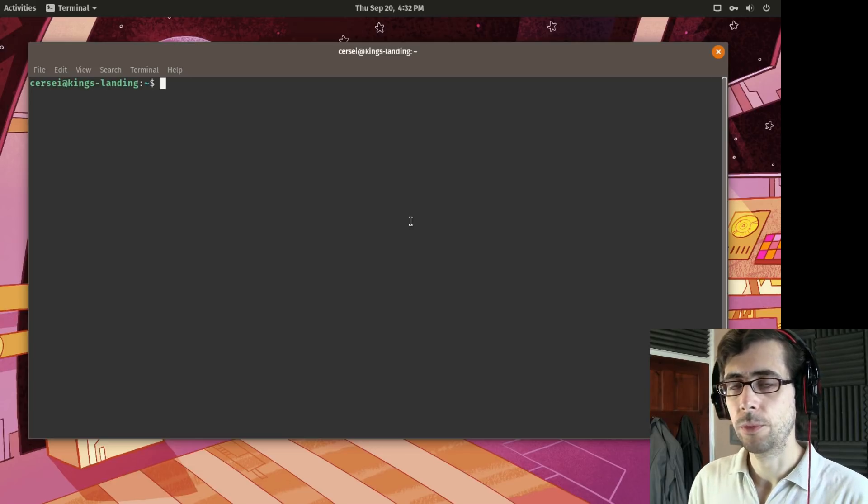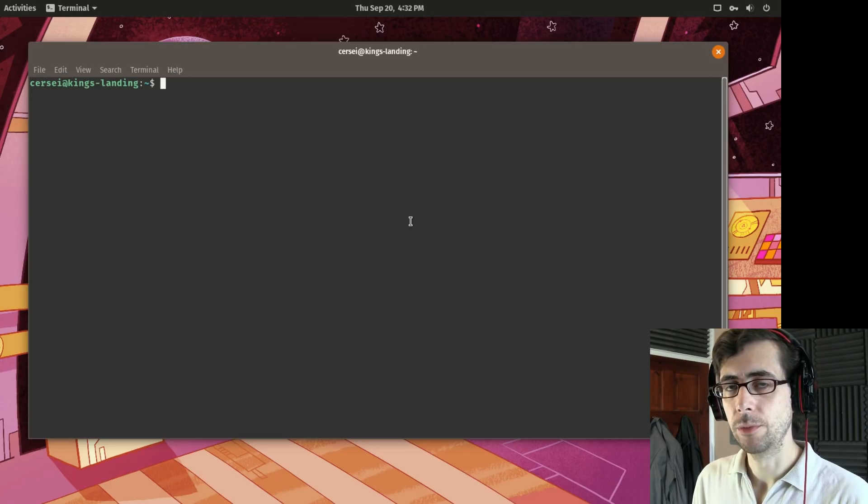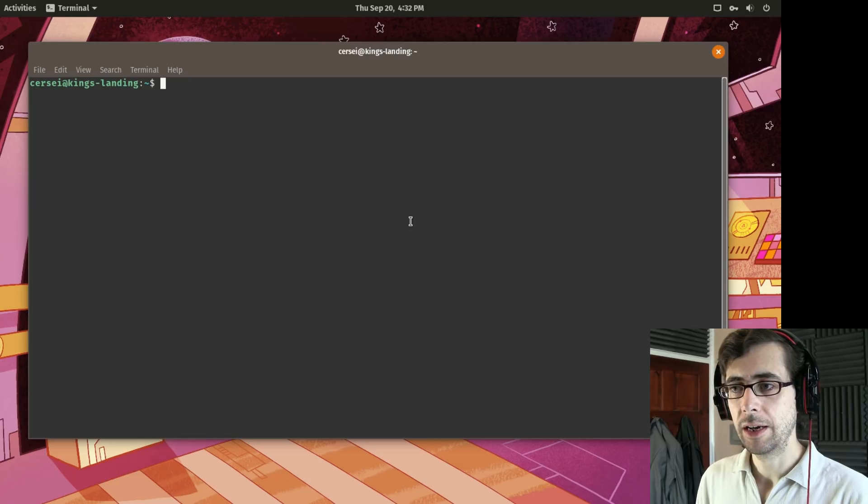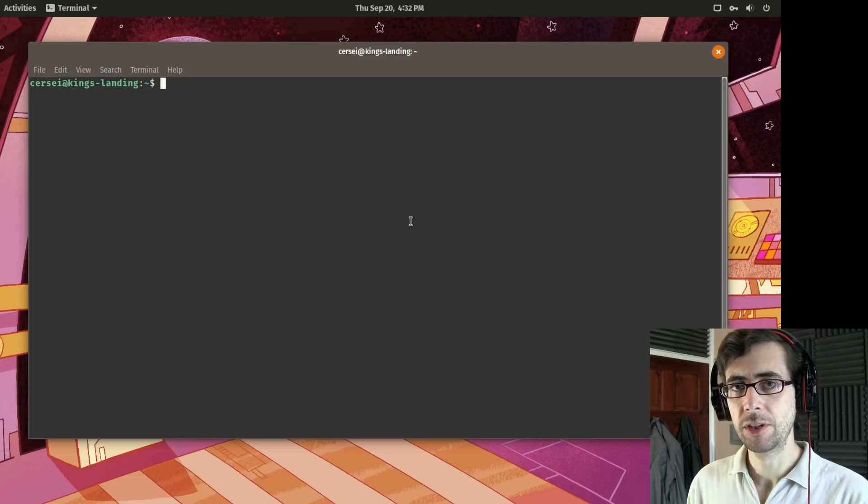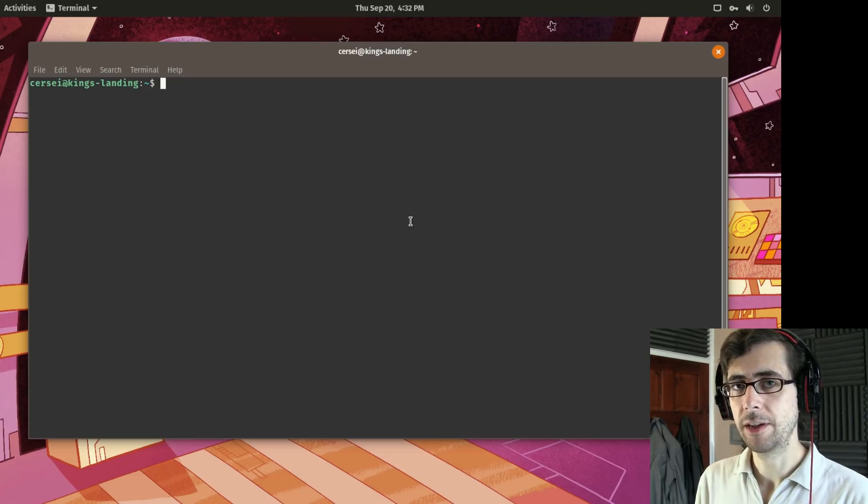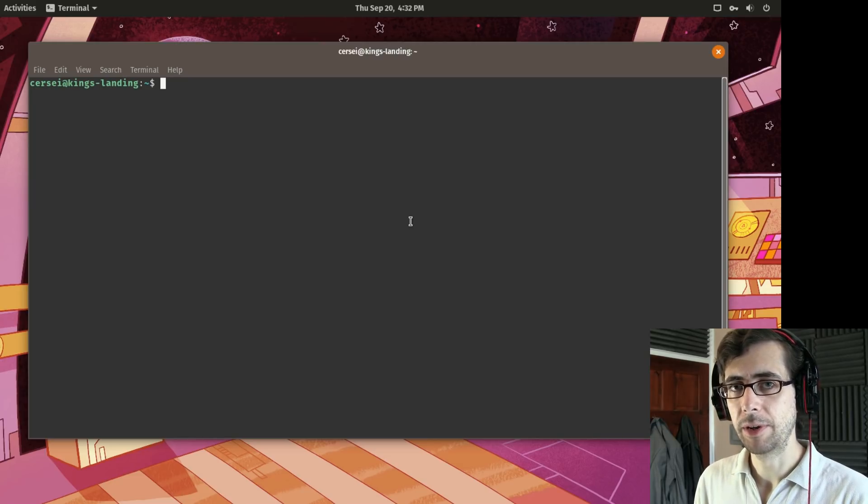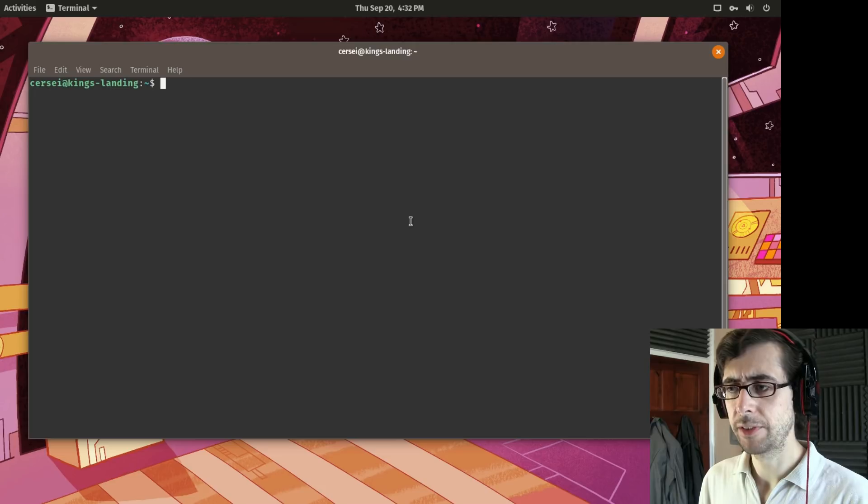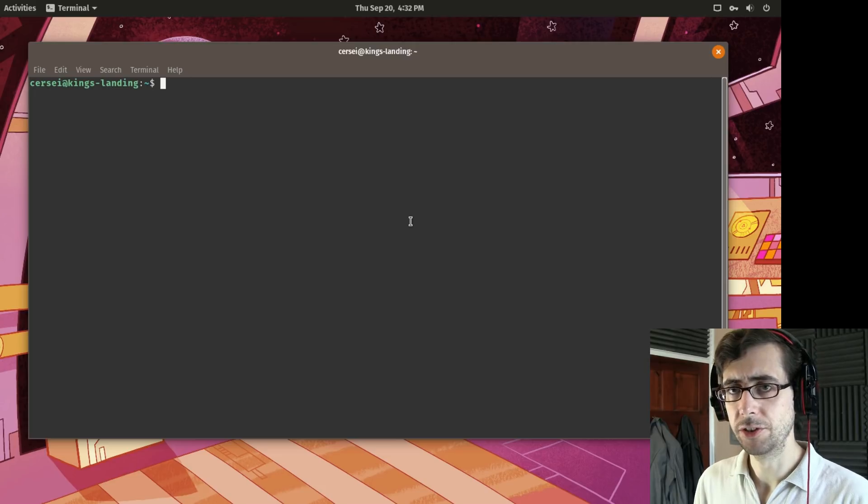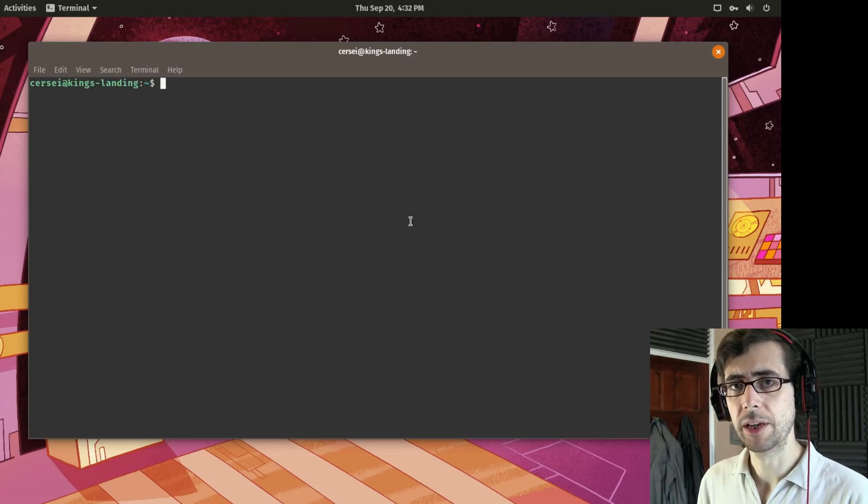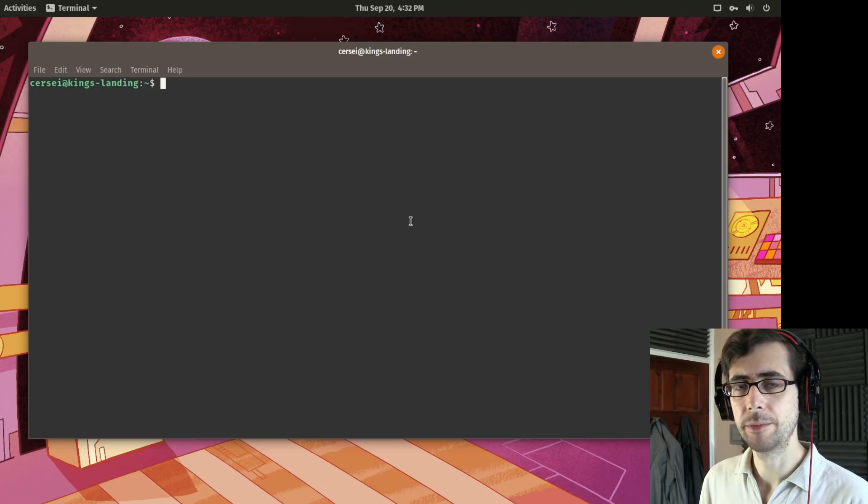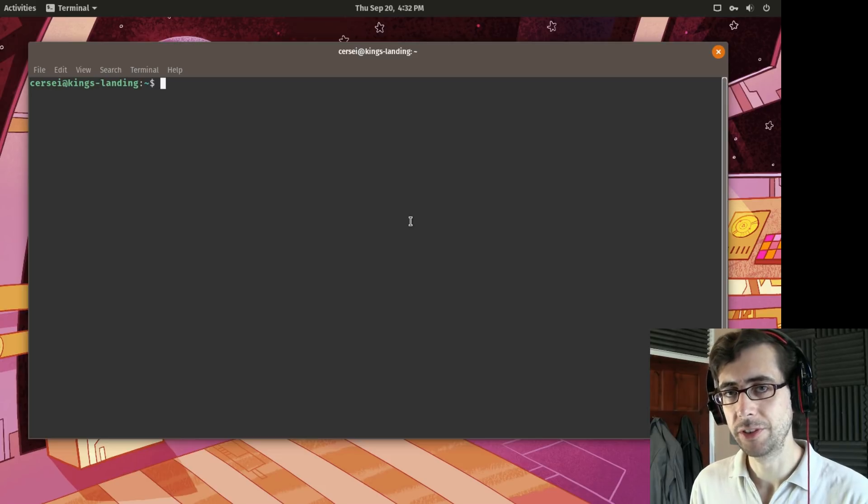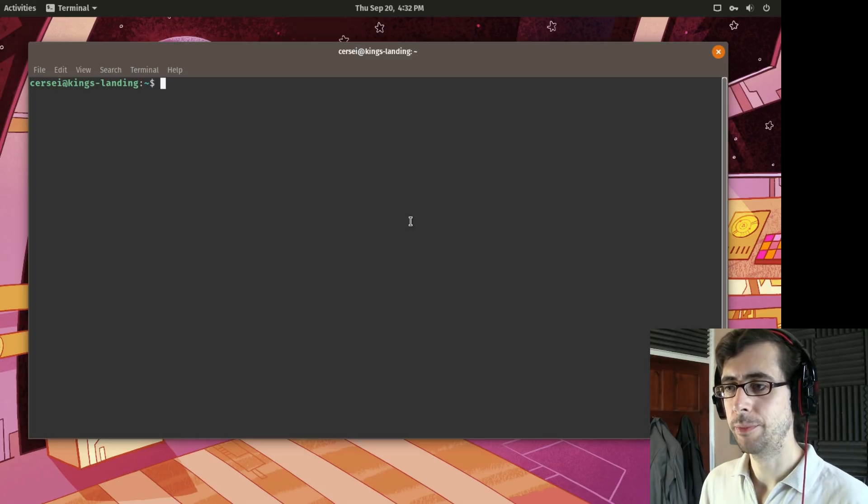So also one thing to bear in mind with Flatpaks is that I'm going to be focusing mostly on the FlatHub application center. And the reason for that is because there are just a huge wealth of applications there and it's a good place to get started. But there are other Flatpak repositories available.